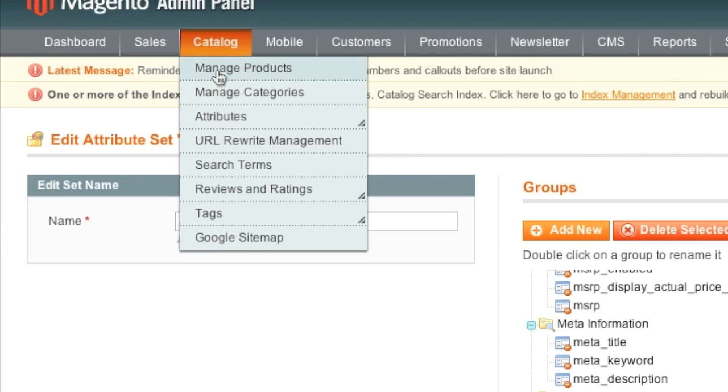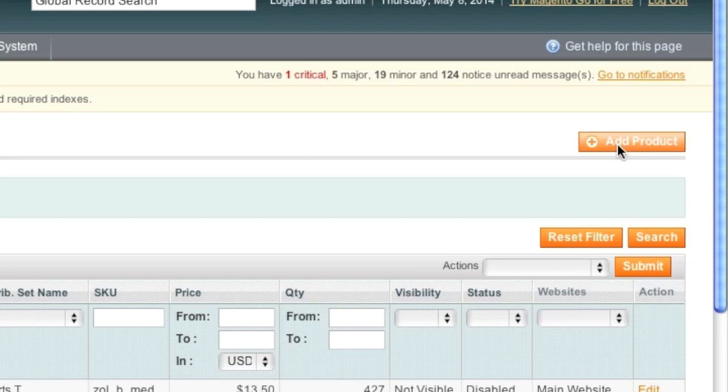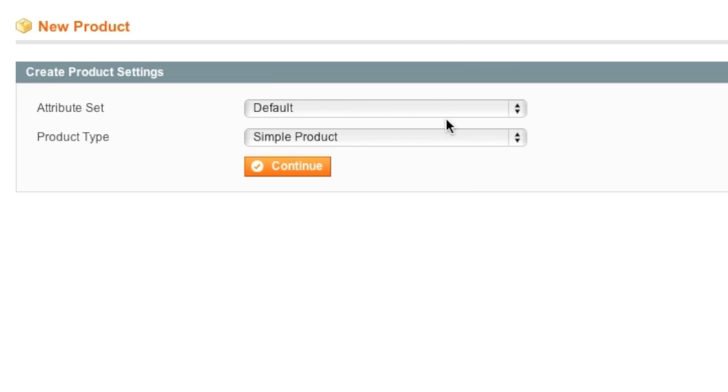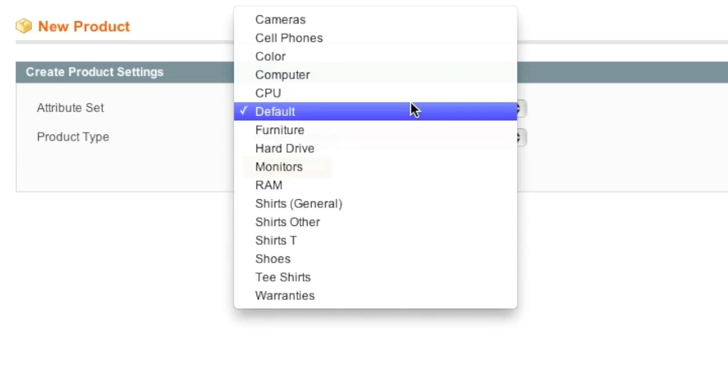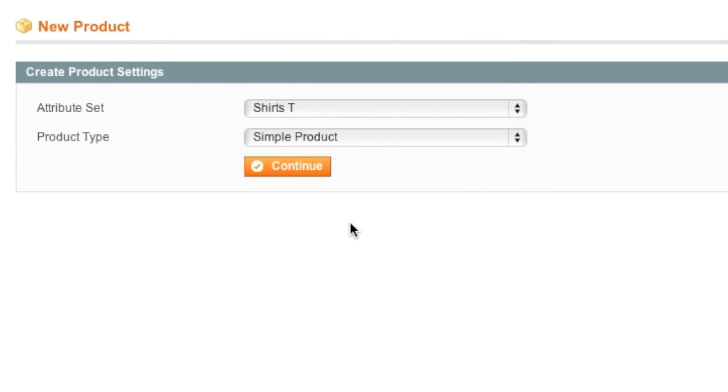So simply go to manage products and click on add product. And now you'll want to go with the attribute set shirts T, which is the attribute set that you just created.